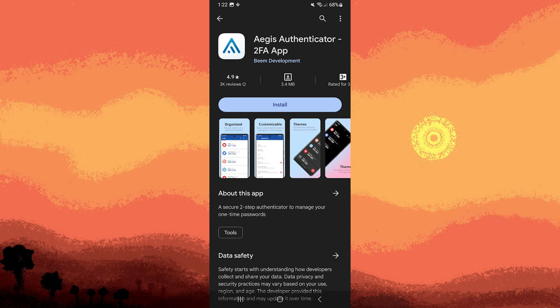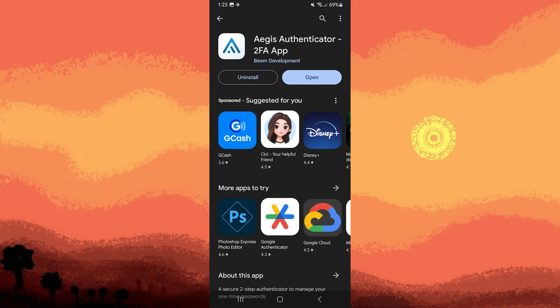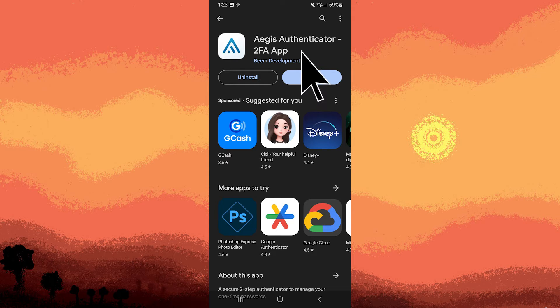Next step, tap on it to install. Then, after installation, open the Aegis Authenticator app on your Android device.